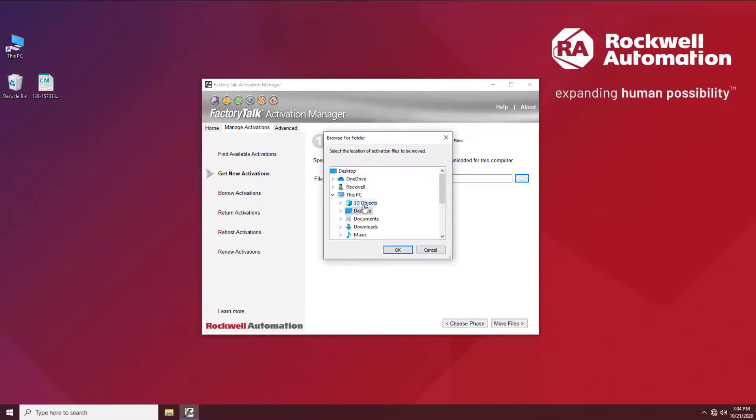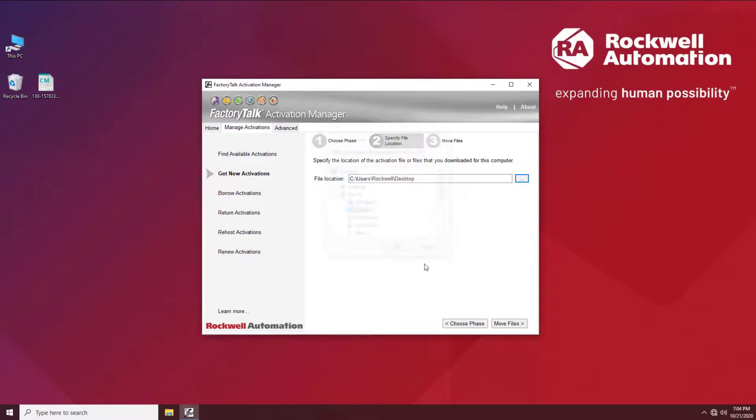Point to your desktop or to any other location you transferred the license file to, and then hit Move Files.